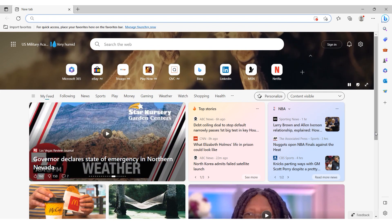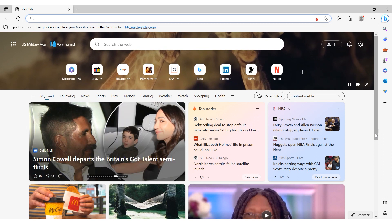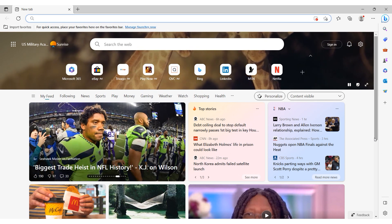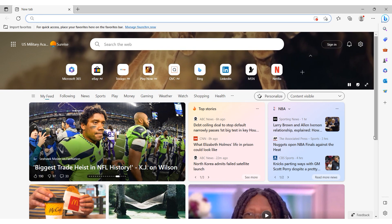In today's video I will demonstrate how to set up a proxy in the Microsoft Edge browser. Let's proceed with the following steps.